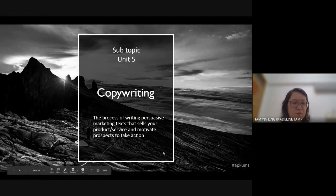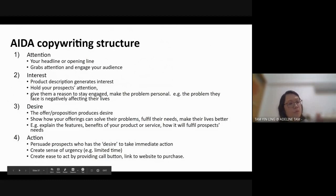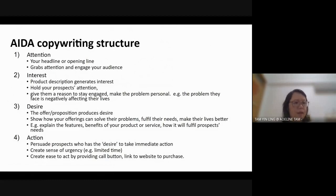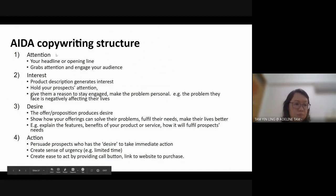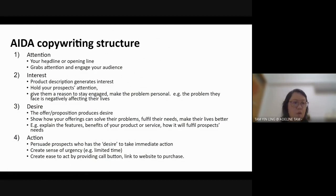Next we are looking at writing skills. Copywriting is the process of writing suitable marketing text that will help you to promote your product, sell your product, and motivate customers to buy. We will use one method called the AIDA method — A for Attention, I for Interest, D for Desire, A for Action.